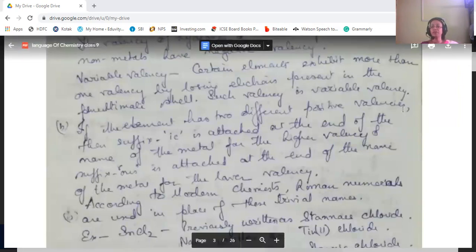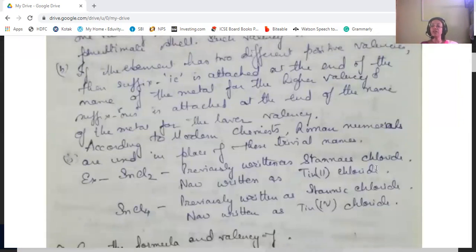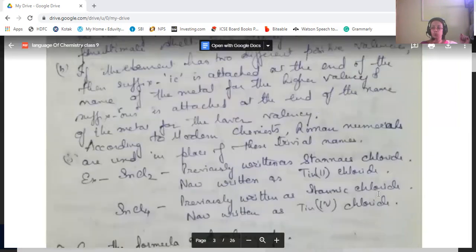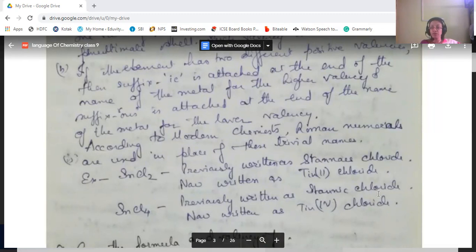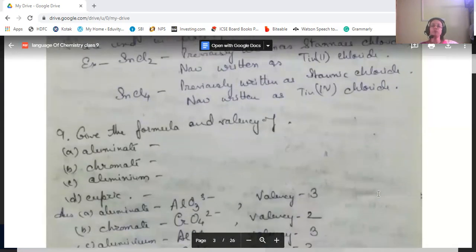According to modern chemistry, Roman numerals are used in place of trivial names. For example, SnCl₂ — where tin has valency two — is called stannous chloride (using the suffix '-ous'), or written as tin(II) chloride using Roman numerals. When tin has valency four, it becomes stannic chloride, written as tin(IV) chloride in modern nomenclature.